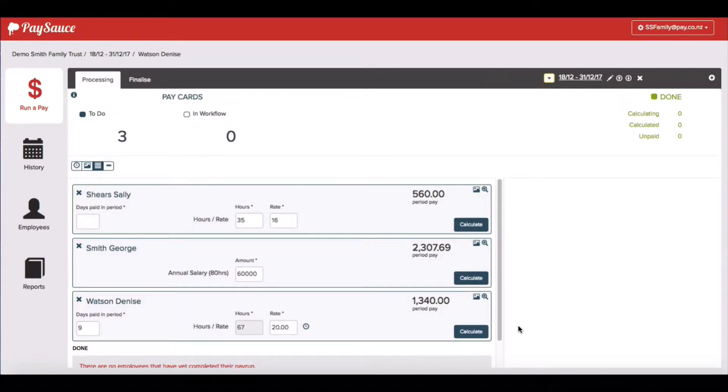This video looks at how to record a statutory holiday. We're going to use Christmas 2017 for our demo.